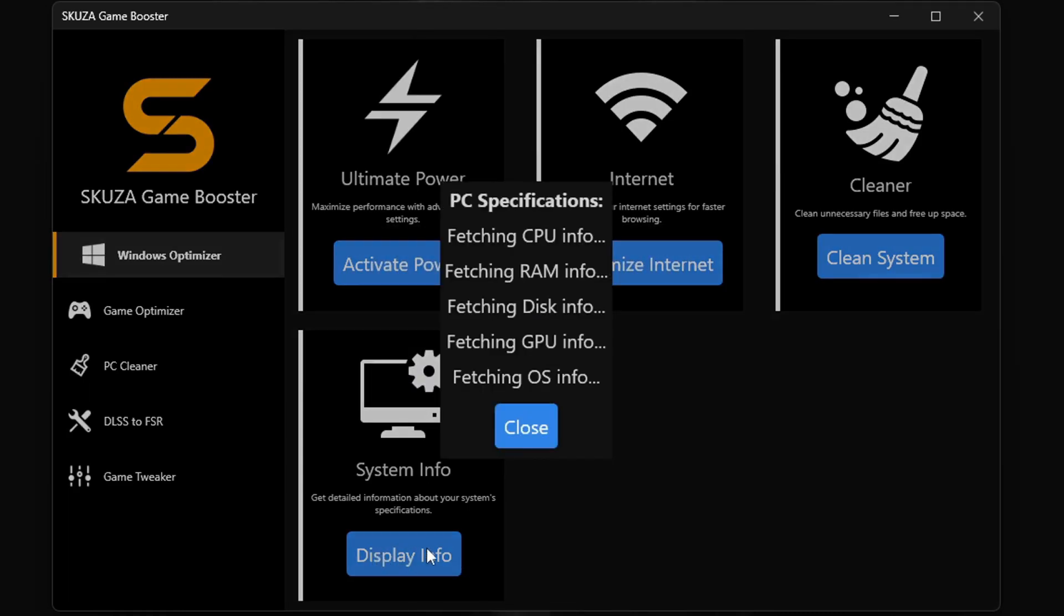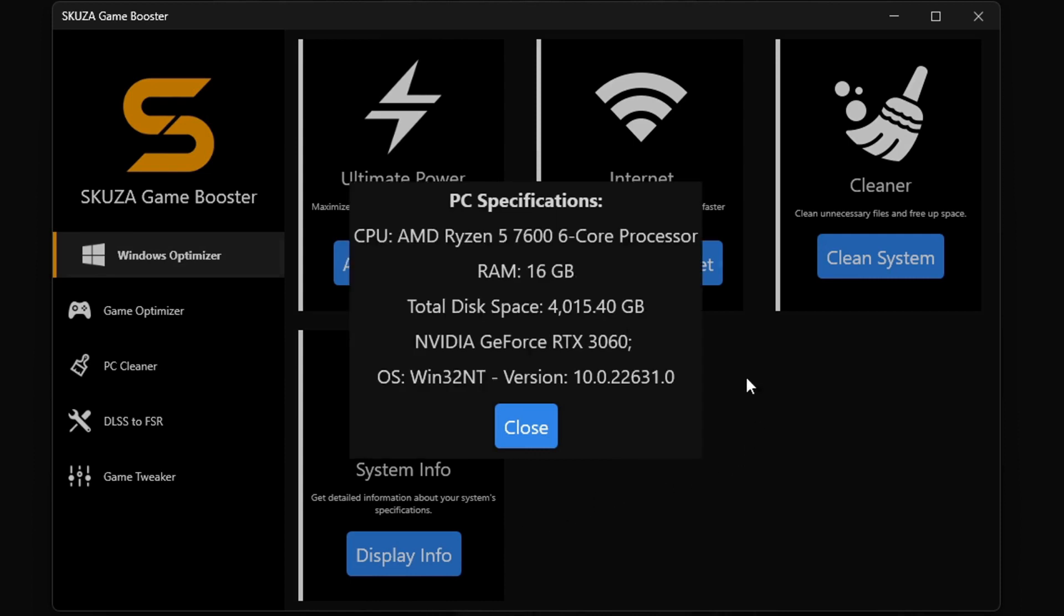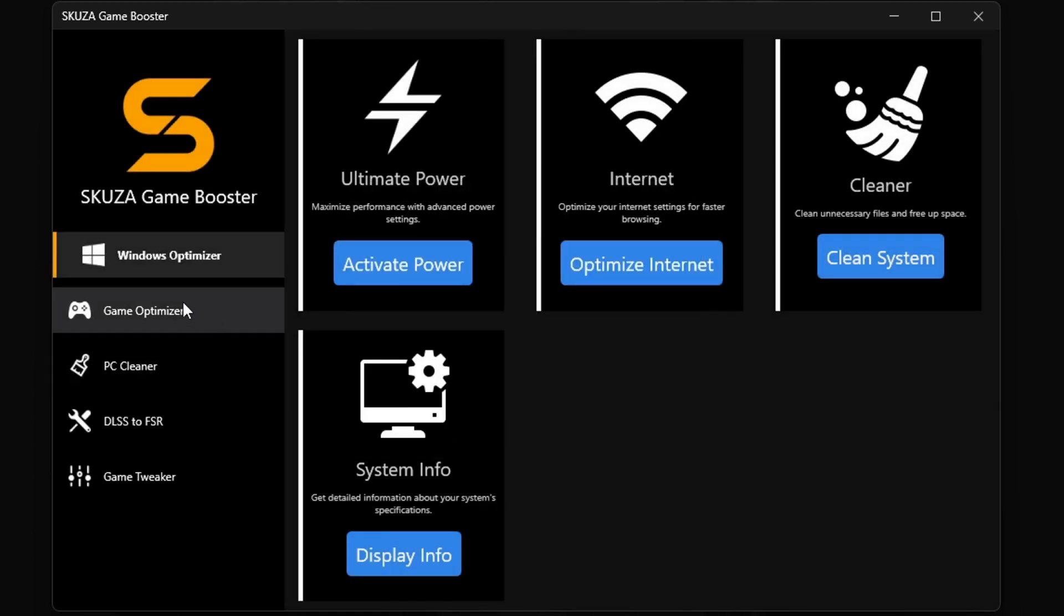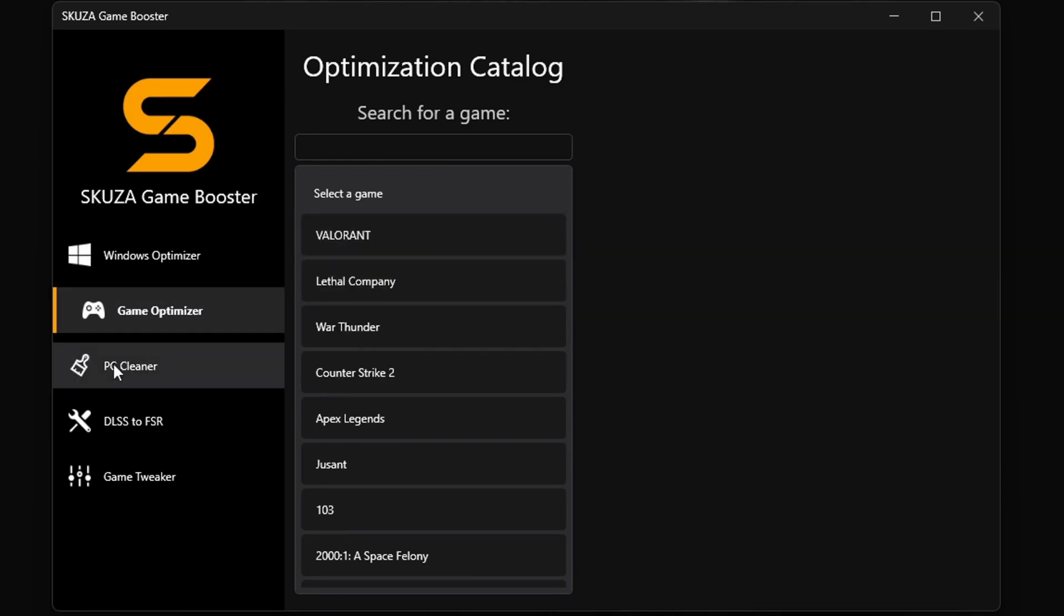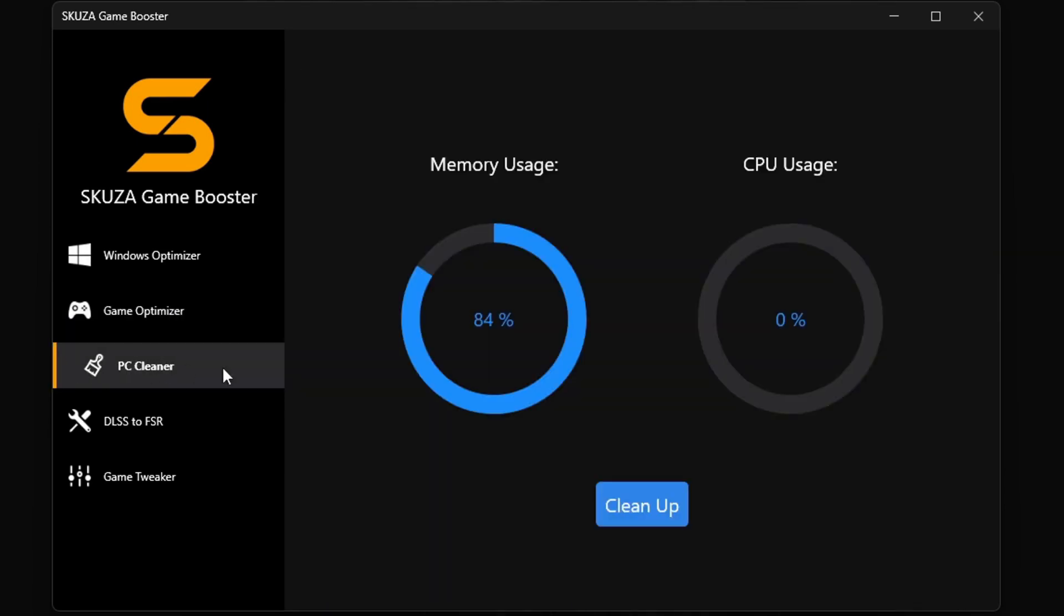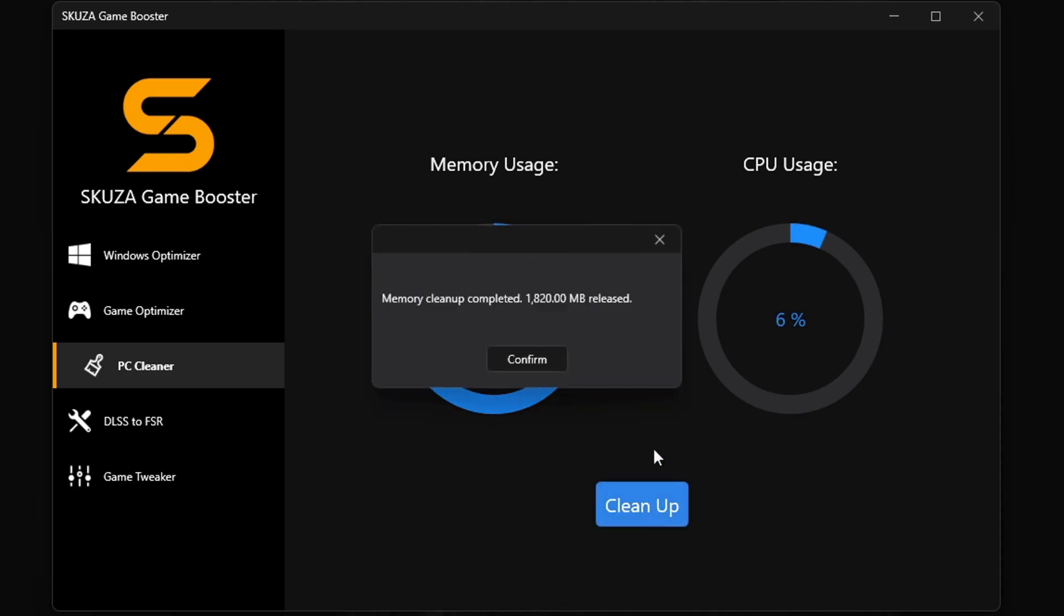makes your online play smooth as silk, the Cleaner gets rid of all the junk slowing you down, and System Info keeps you in the know about your PC's performance. Oh, and let's not forget the Memory Cleaner - it's like a